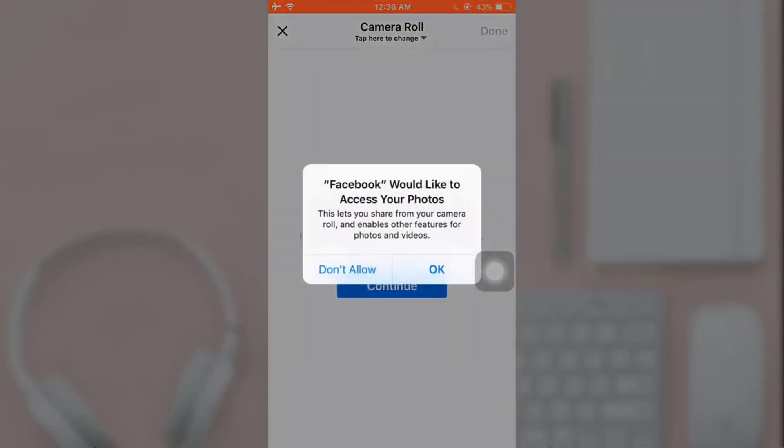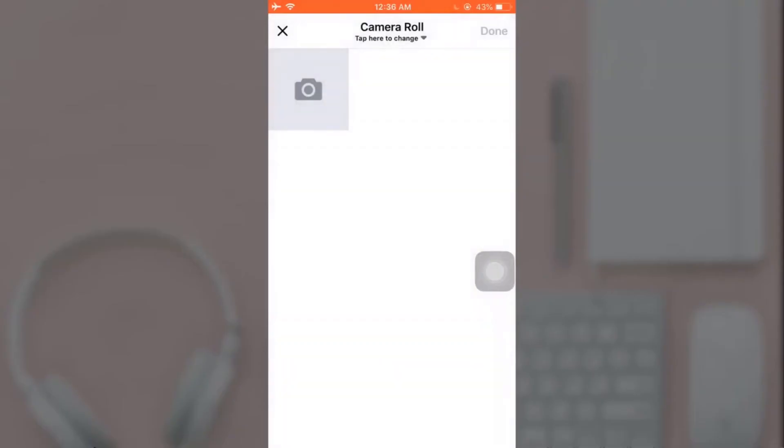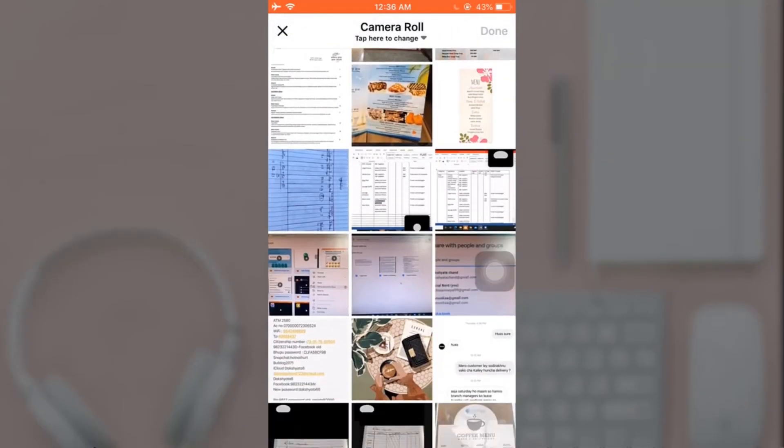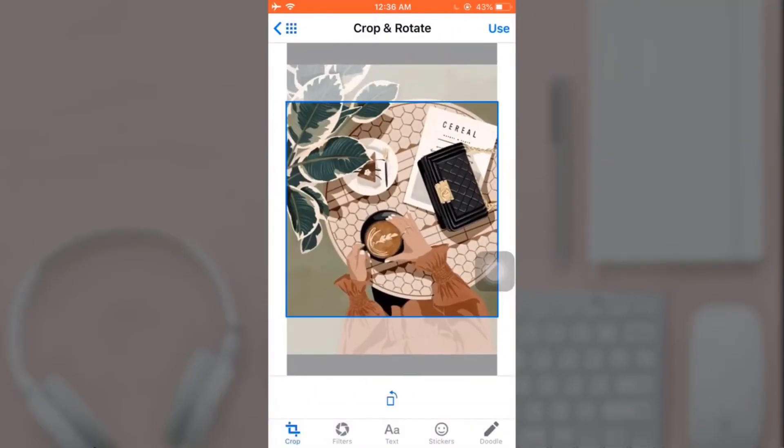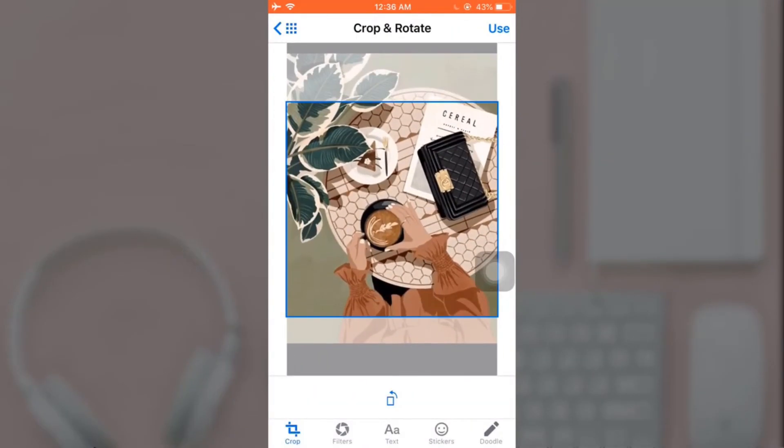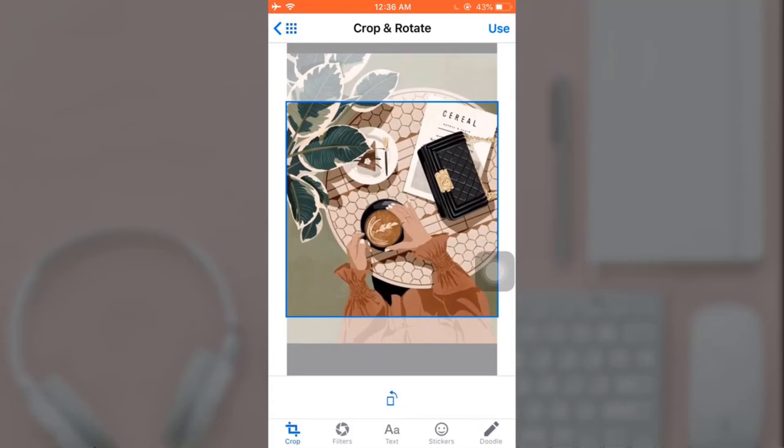A pop-up message will appear on your screen asking if you want Facebook to access your photos - tap on OK. Now select the photo that you want to set as your profile picture, adjust the photo, and when you are done tap on Use which is on the top right.